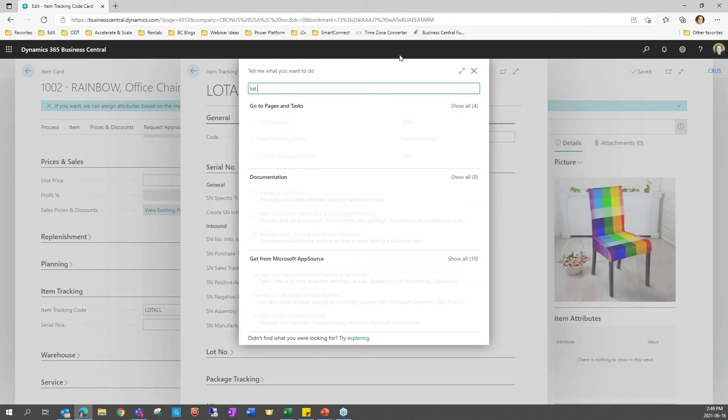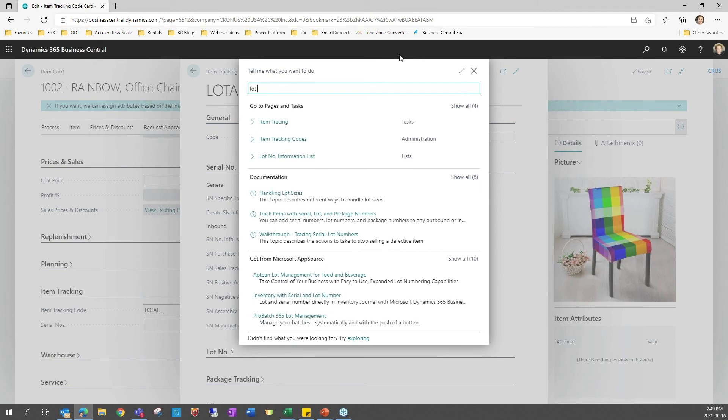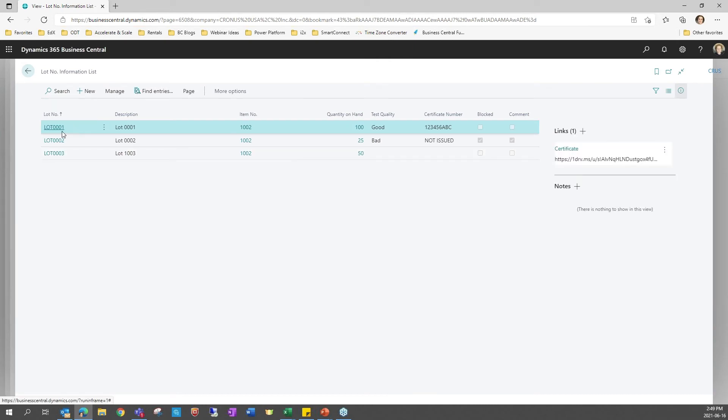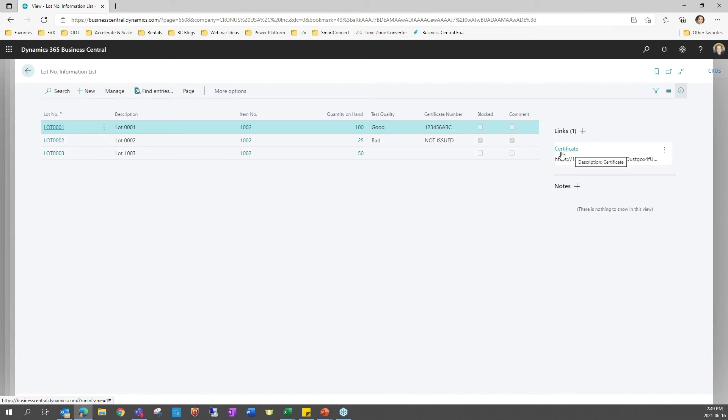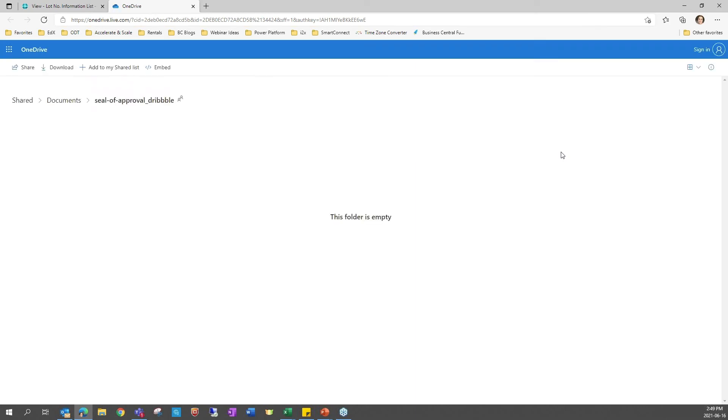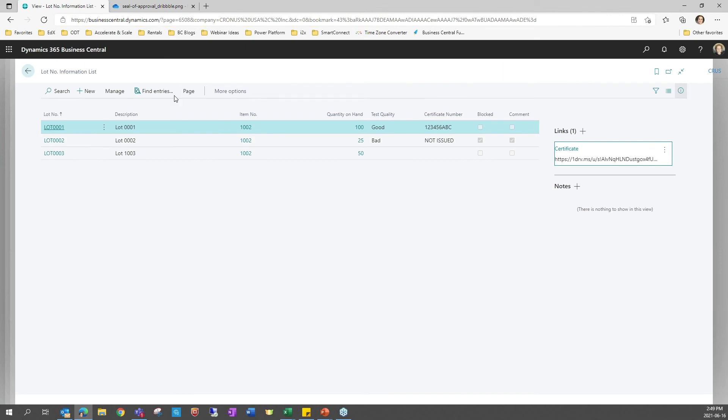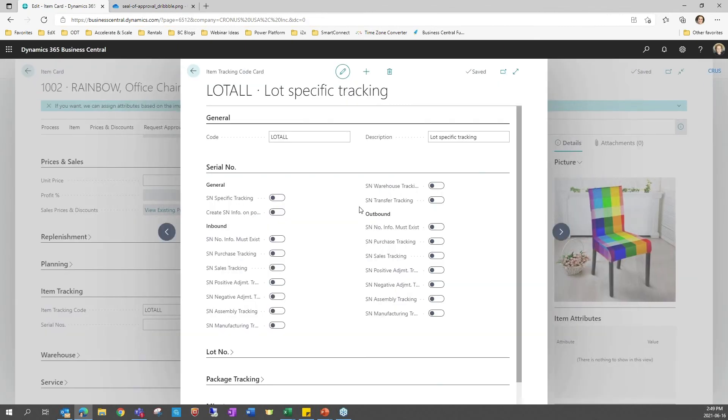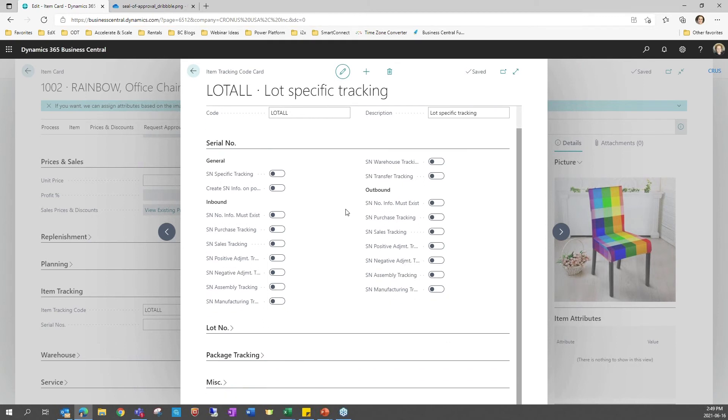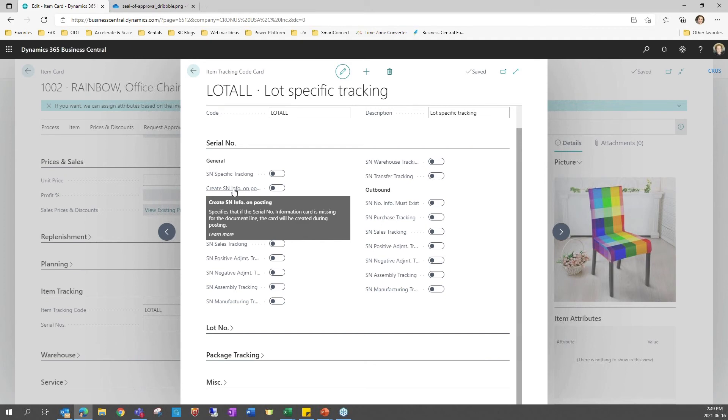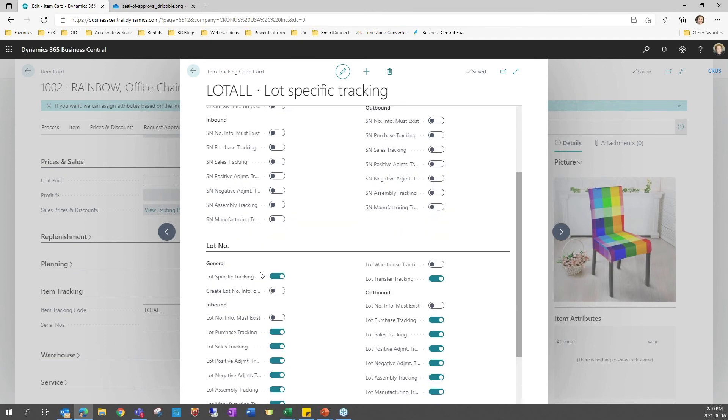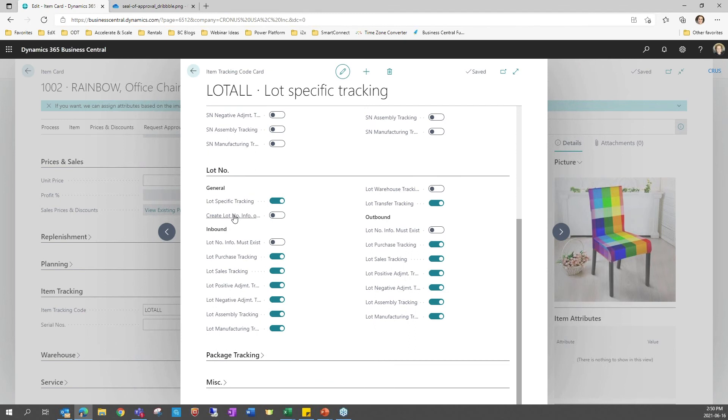I'm going to go to my lot numbers here to show an example. So I can track quality information. I can track a certificate number if I want to. I can block specific lots. I can attach my certificate of conformity or approval if I want to, all to the card. And there is now a setup to make sure that you do not forget or the users do not forget to do that. So you can activate either create serial number on posting; lot number on posting is available too.